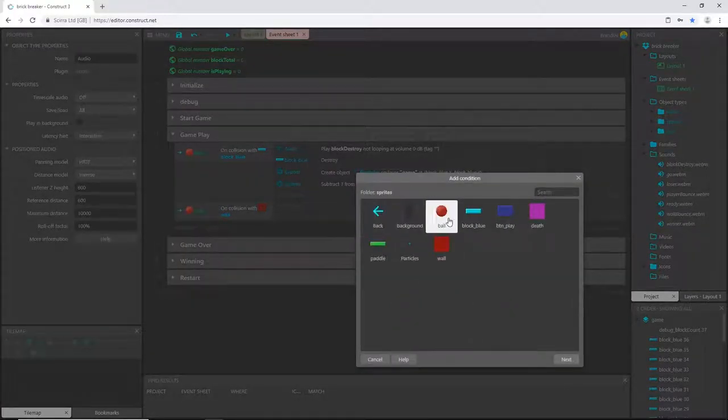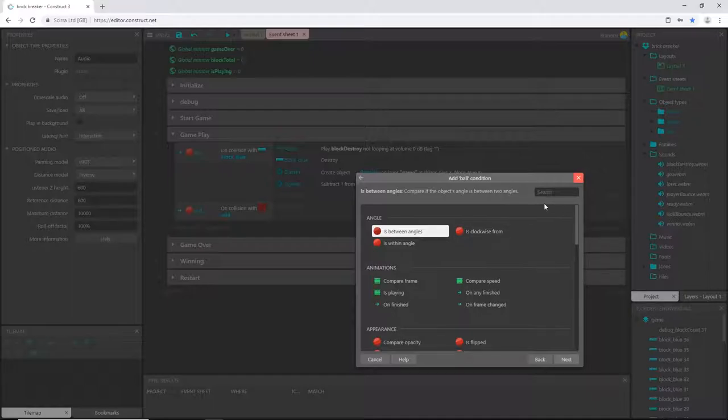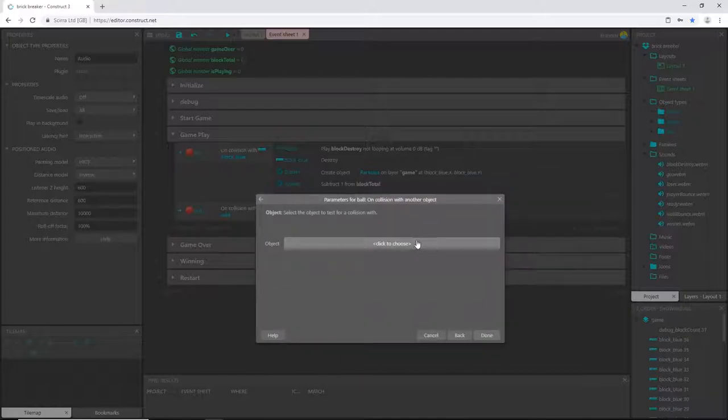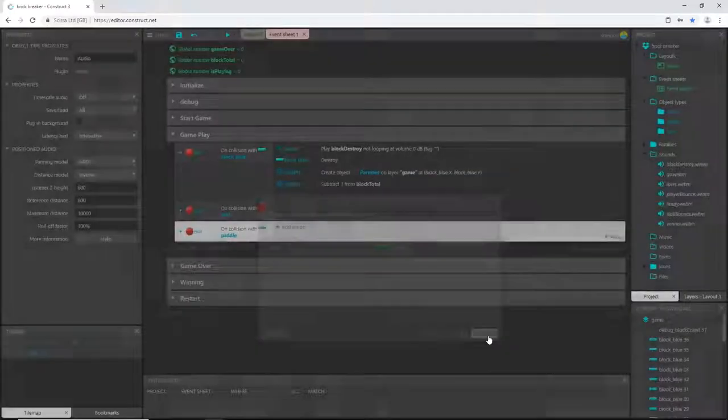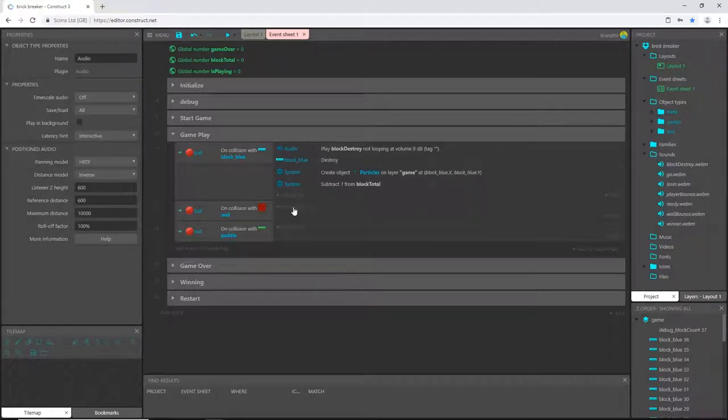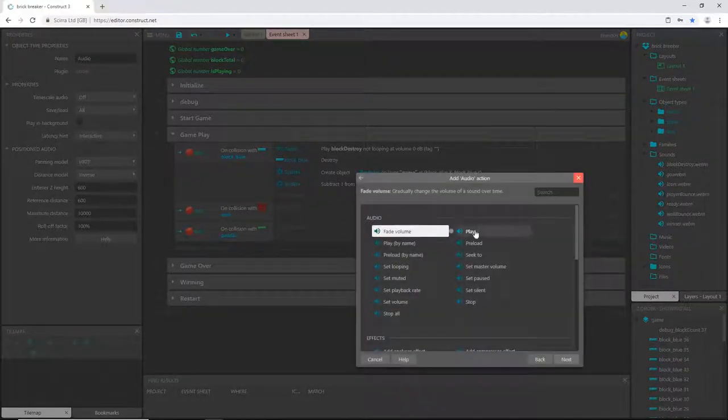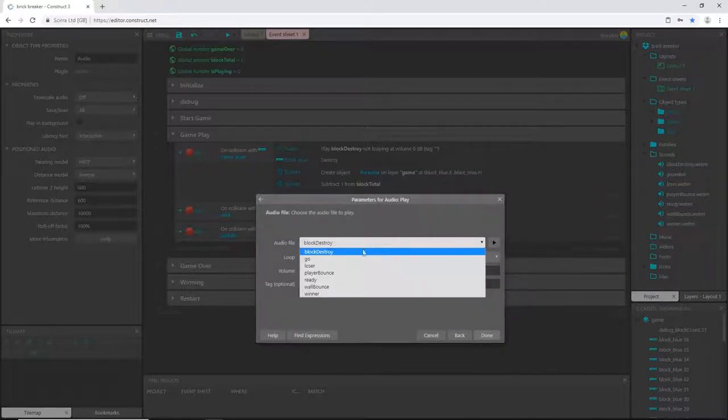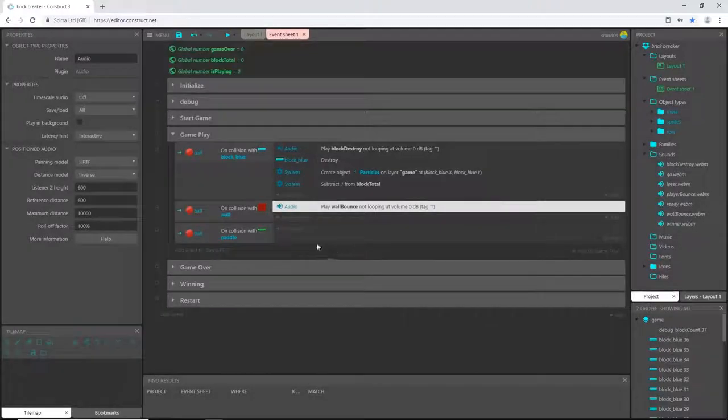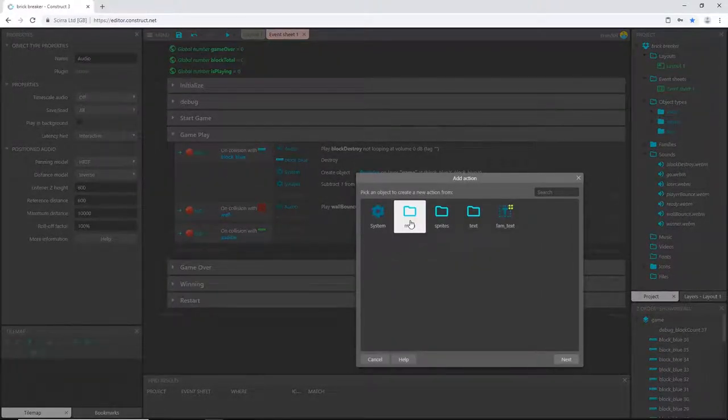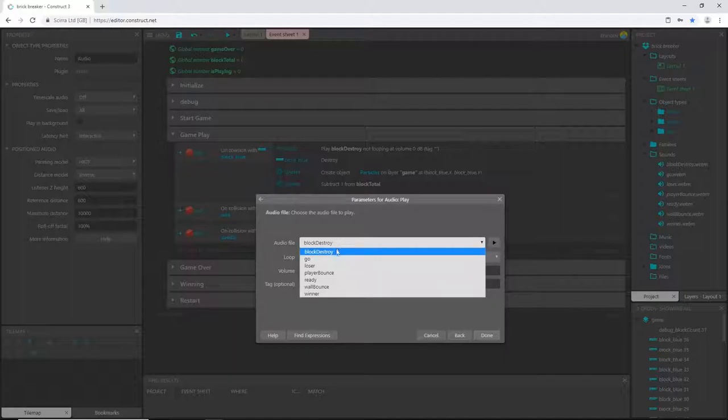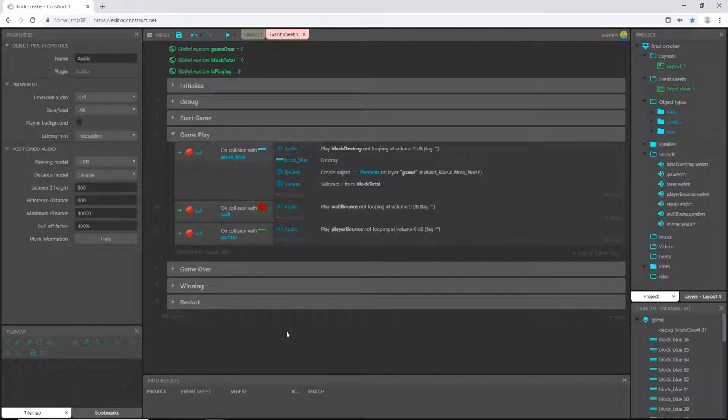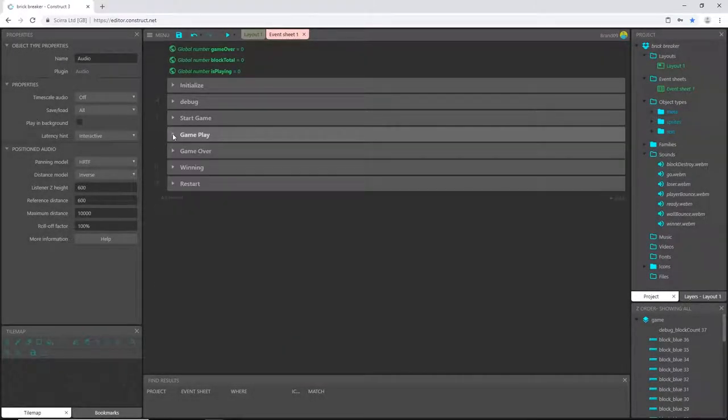Let's add one more: sprites, ball, on collision with another object—the paddle. On the wall, let's add an action, add our audio play, and this is 'wall bounce'. Same thing down here, add action, audio play, and that's with our player paddle. I named that 'player bounce'.